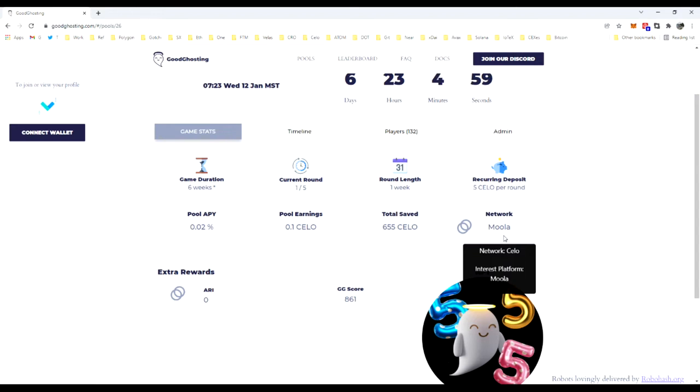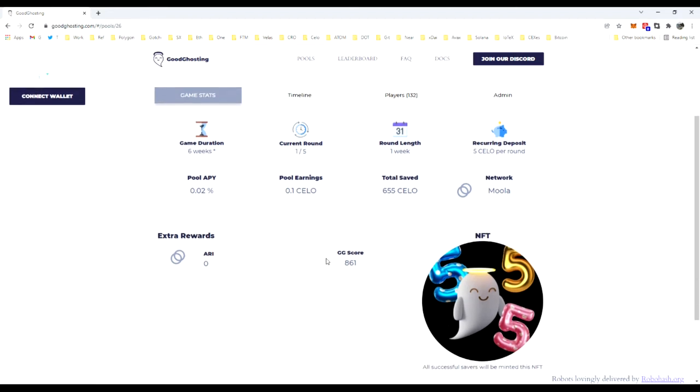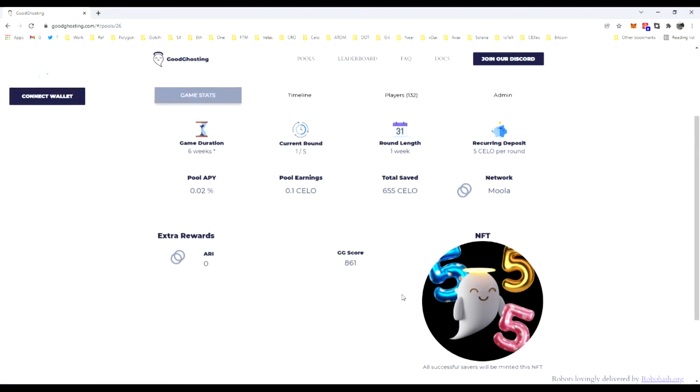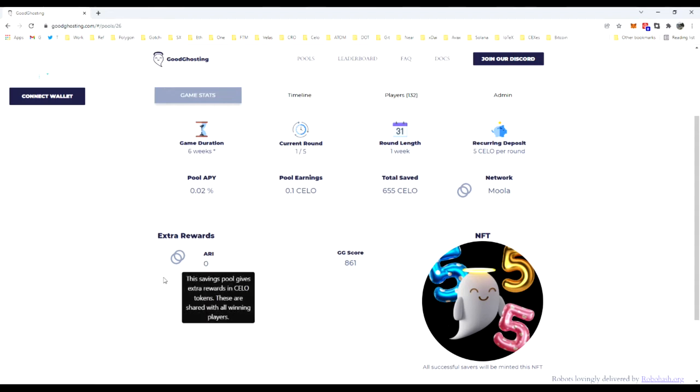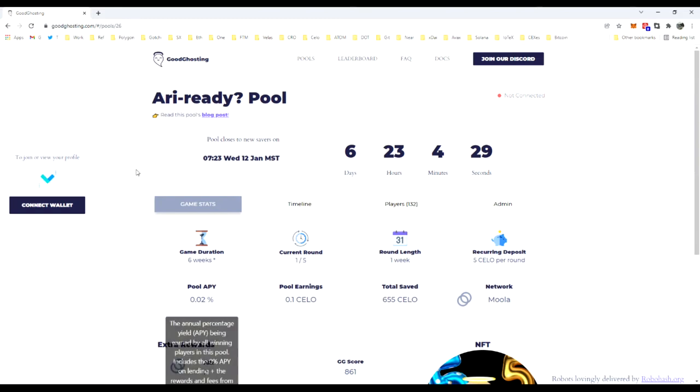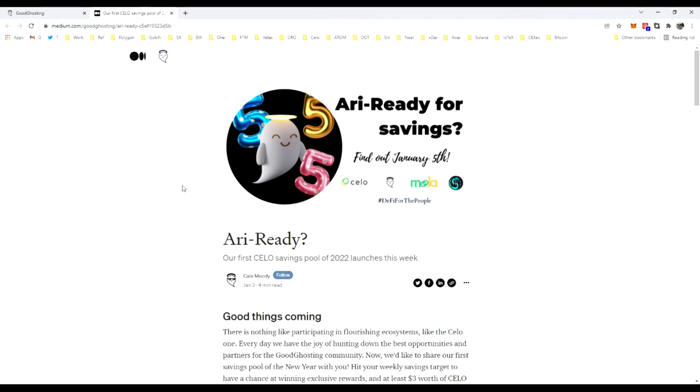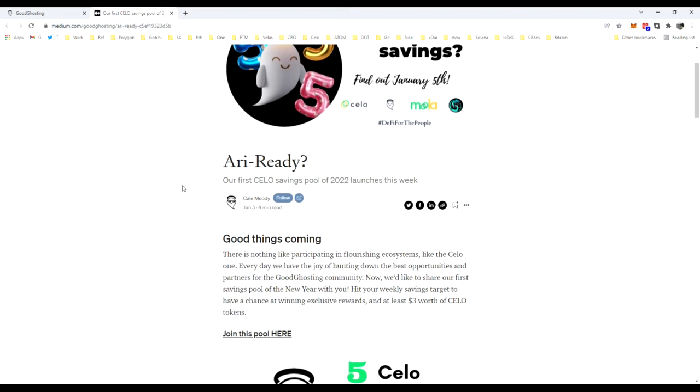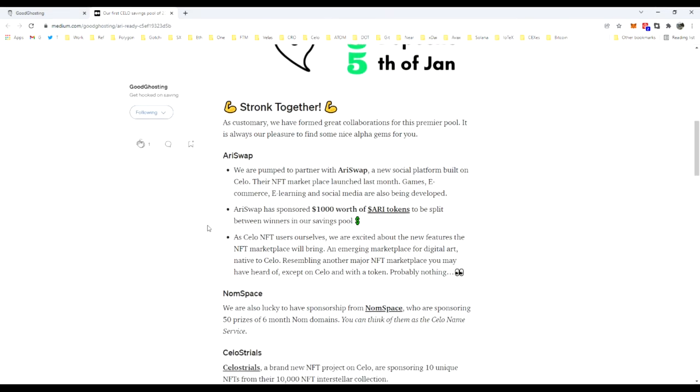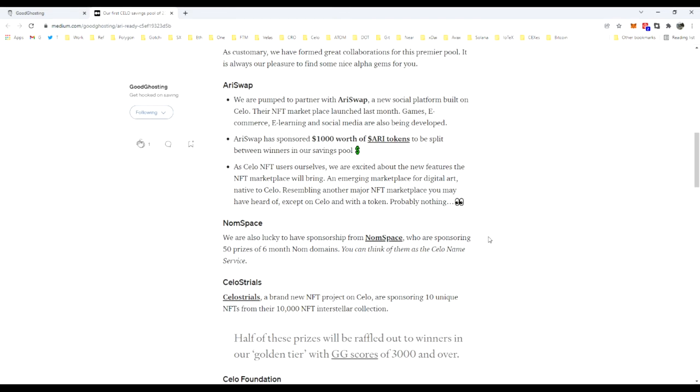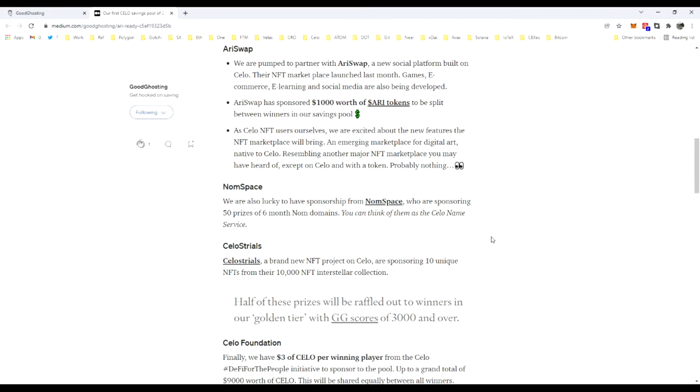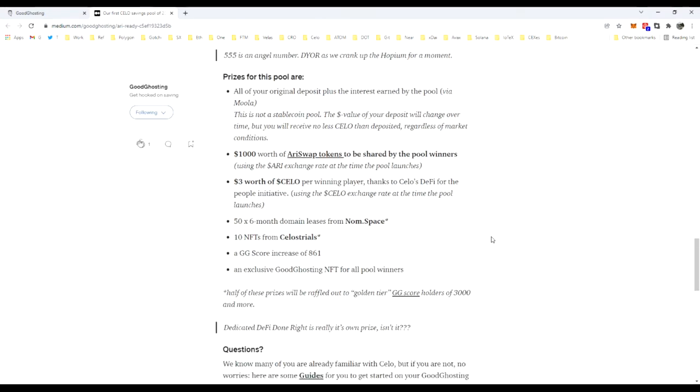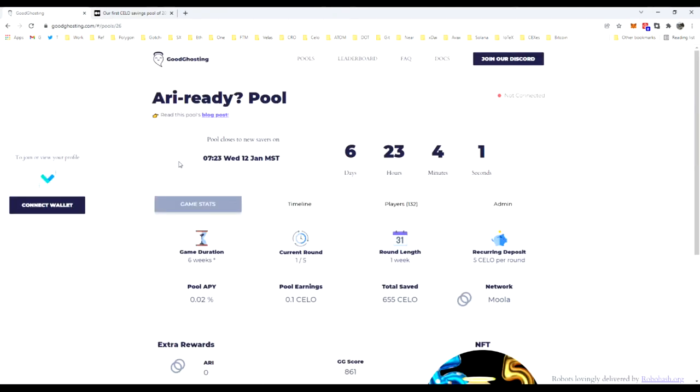This will be operating on the Celo network and deposited into the Moolah platform. This will also be offering a Good Ghosting increase of 861 to a Good Ghosting score. You can see a preview of the NFT that will be provided to all winners of this pool and any additional incentives, rewards, or tokens that may be distributed to winners. If you wanted to find out details of any particular game, there's always a hot link for that pool's particular blog post right here. That'll take you right to the blog post where you can see all the specific details, collaborations, and anything regarding prizes, distribution, timeline.